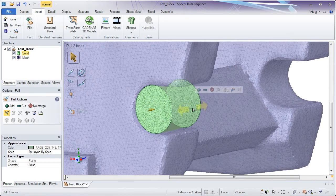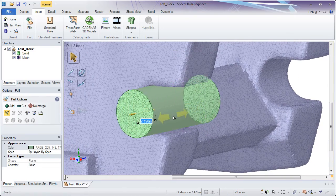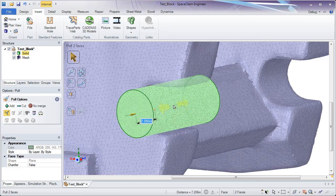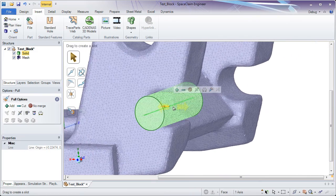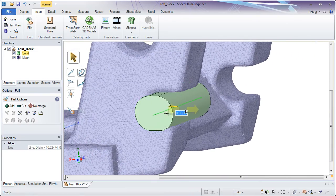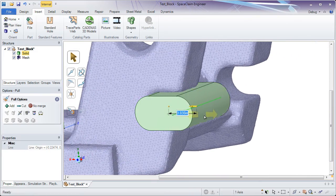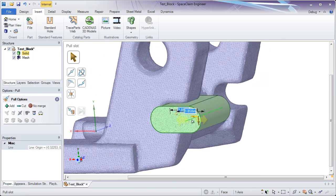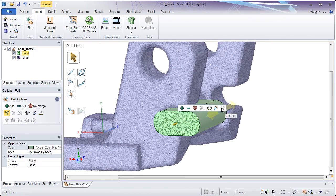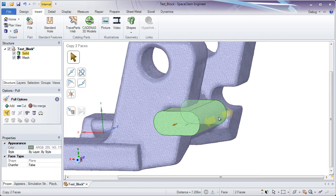Now you might be wondering why on earth is he creating geometry that doesn't actually exist. Well it's simple. I'm going to create the negative of this part, or just a section of it, and eventually remove that away from the solid block I'm about to create.